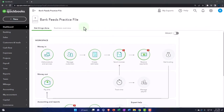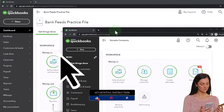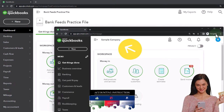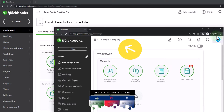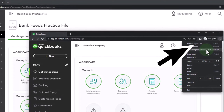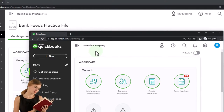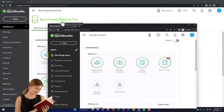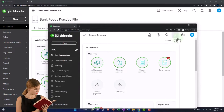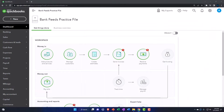Here we are in our Bank Feeds practice file, started in a prior presentation using the 30-day free trial. We also have opened the free QuickBooks Online Sample Company. If you want both open at the same time, use Incognito or another browser — open Incognito in Google Chrome by selecting the three dots up top and picking Incognito window, then typing QuickBooks Online test drive into the search engine. We're using the sample company to compare the accounting view and the business view.